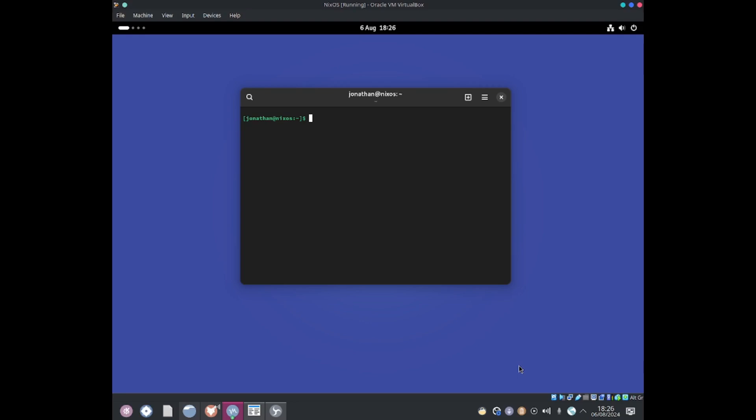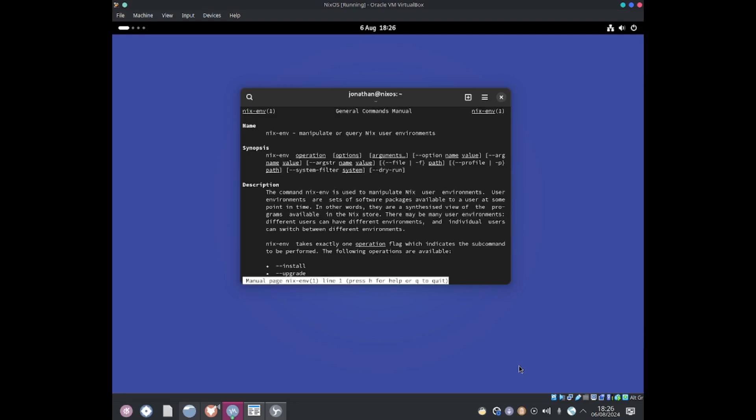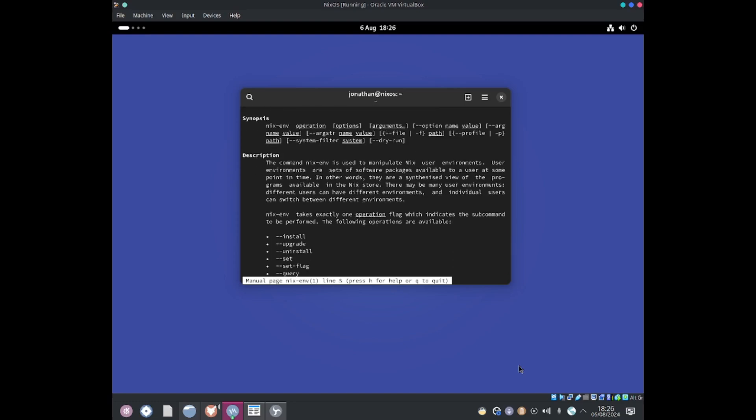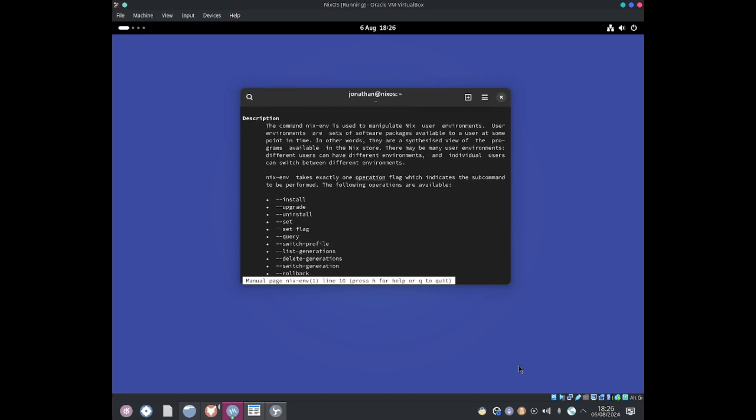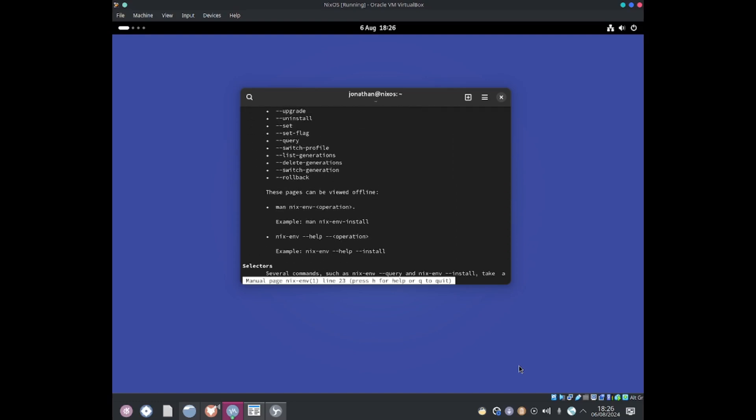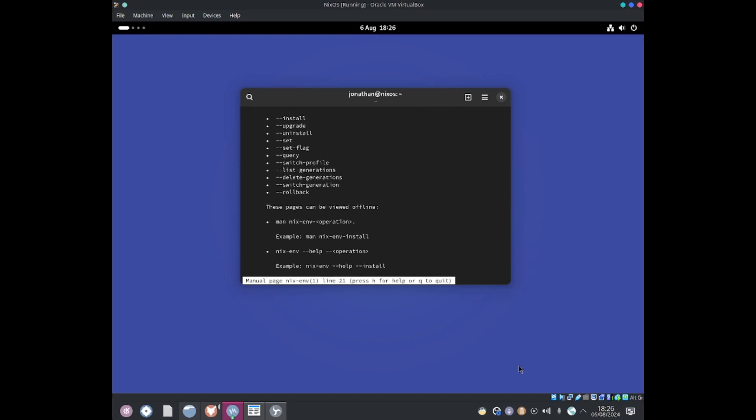Okay, let's get started. First thing I'm going to do is Nixenv-help and this shows the help manual, tells you how to use it and all the commands you can do if you want to do more advanced operations. For example, they've got set, setflag,